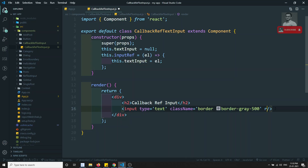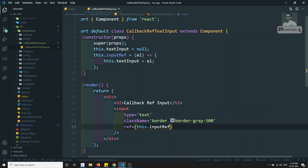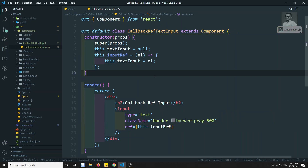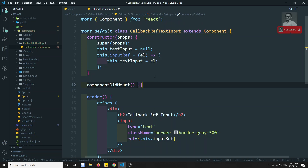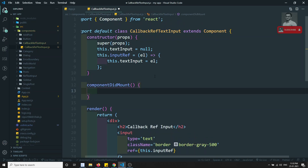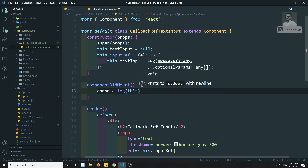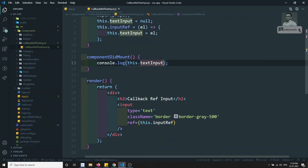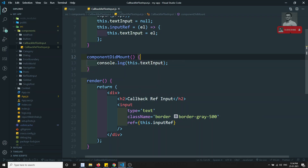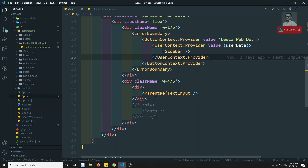Now let's bind it — in the input element, ref is equal to this.inputRef. In componentDidMount, I will console.log this.textInput. The element will be stored in textInput because we are storing the element there. The HTML element that the ref is attached to will be stored in textInput. Let's check the output.